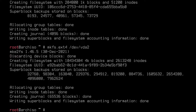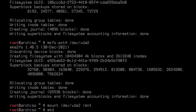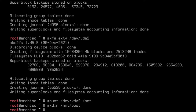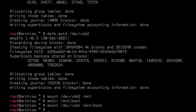Now I'm going to mount my new devices. I'm going to type in mount /dev/vda2 /mnt. Then I'm going to type in mkdir /mnt/boot. Hit enter. Now I'm going to type in mount /dev/vda1 /mnt/boot. So now I've mounted my partitions.